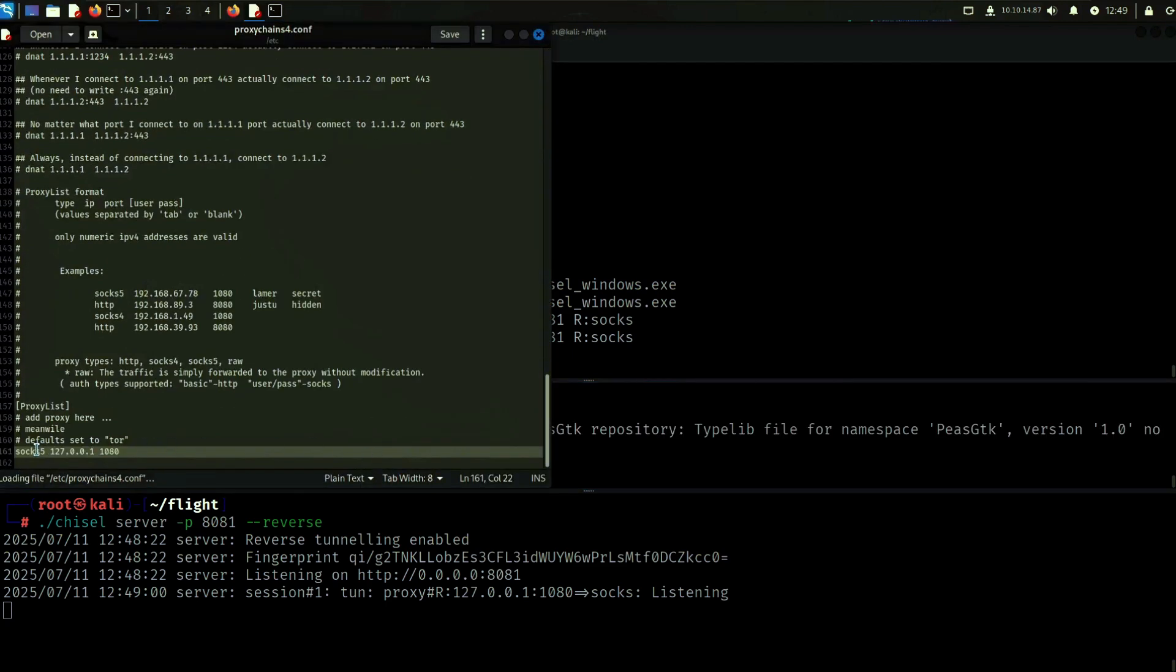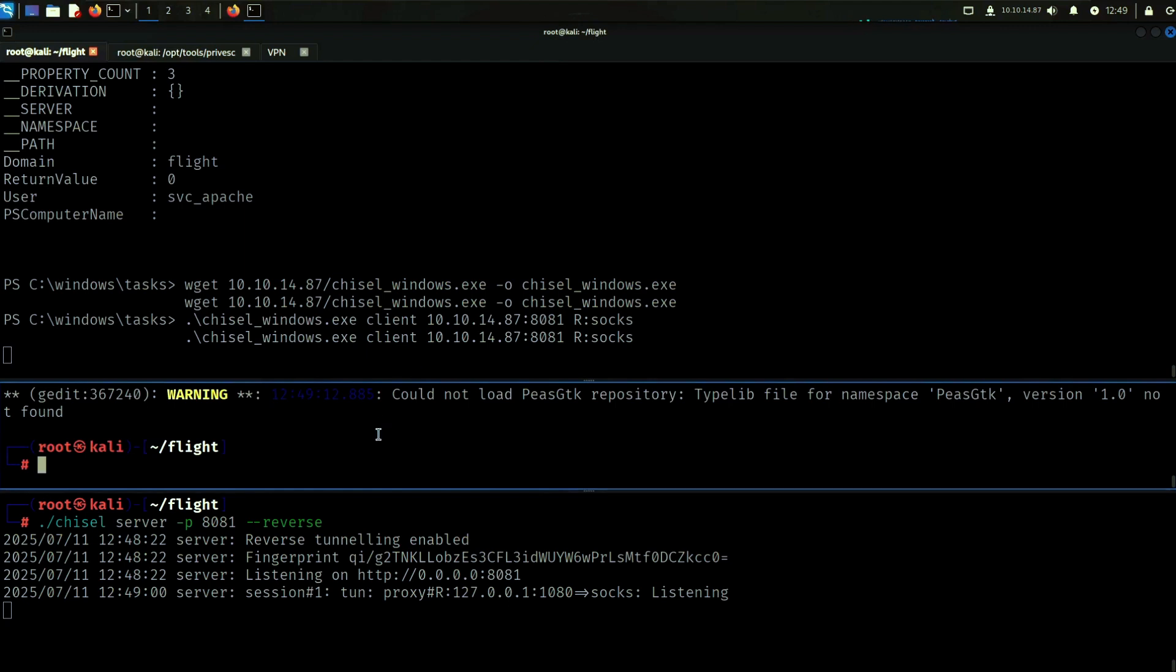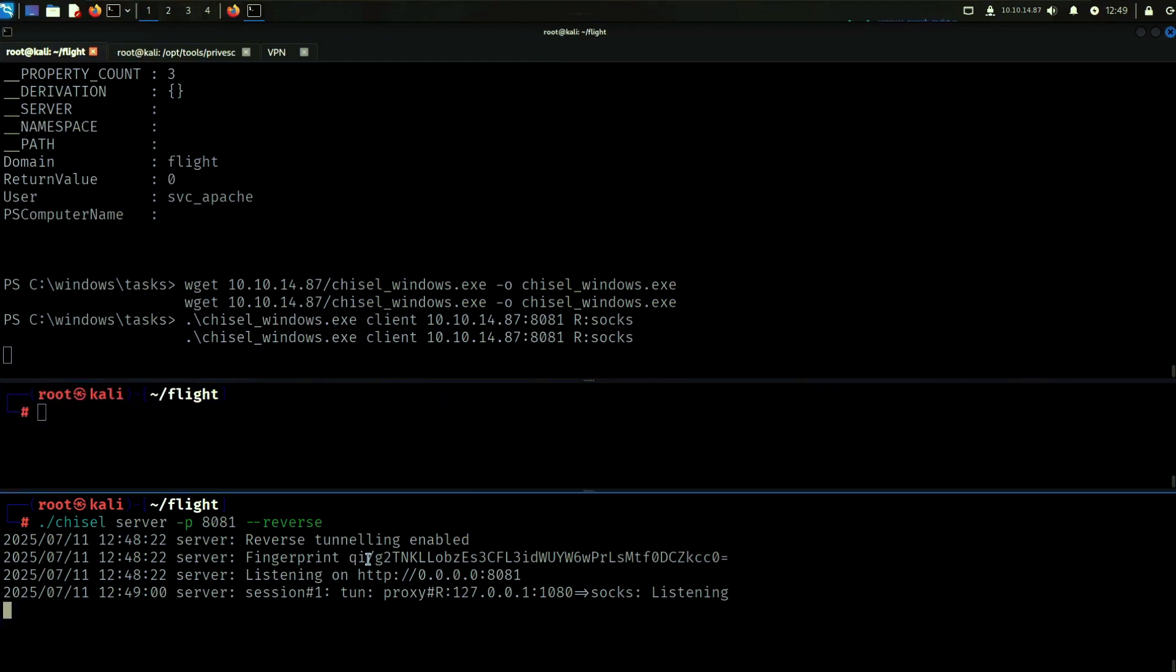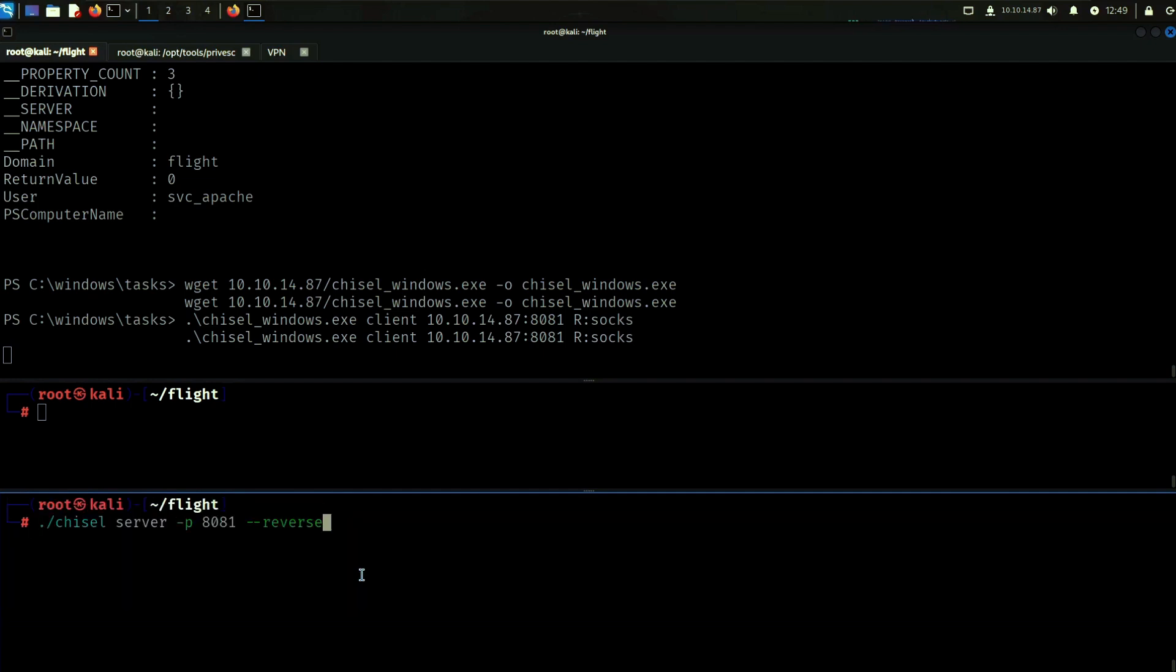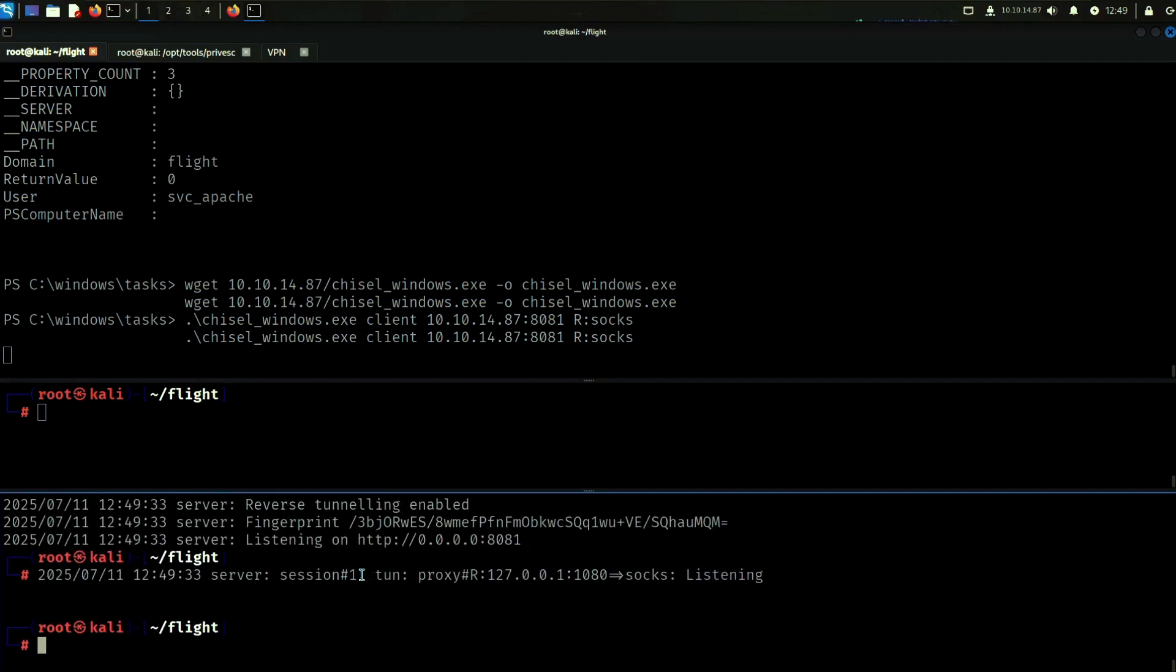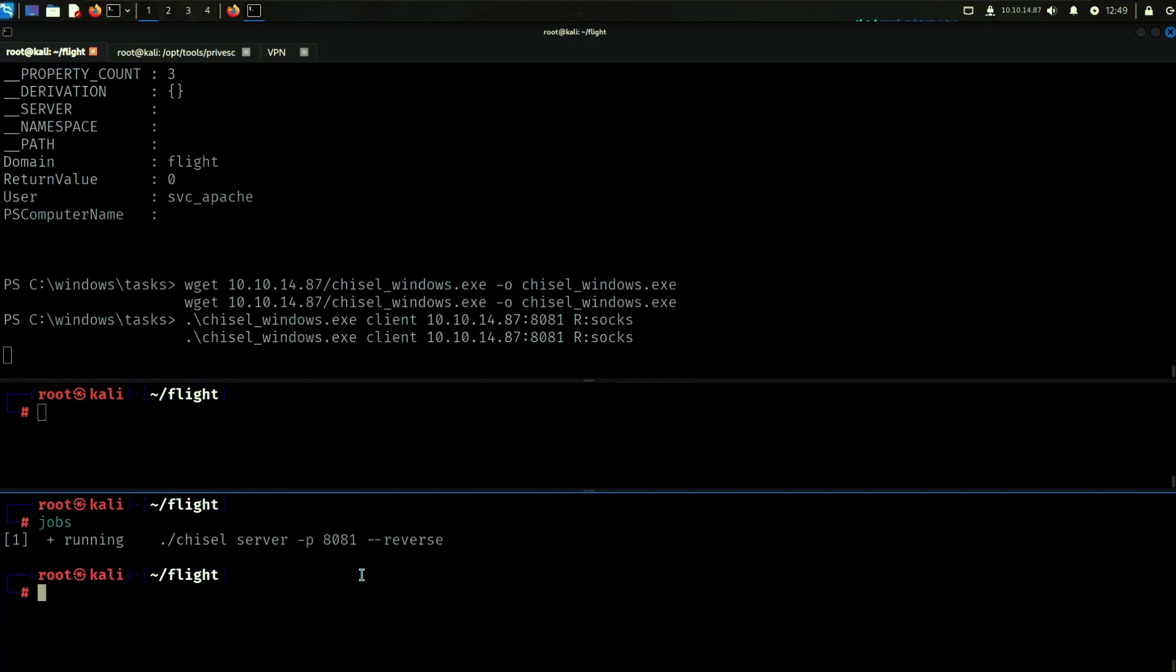One thing I like to make sure that I have is just that in the proxy chains config I have it as socks5 and then running on 1080, that's just how I like to do it. You want to do the same feel free, we can also run this as a background process. So when I run jobs it's running there.